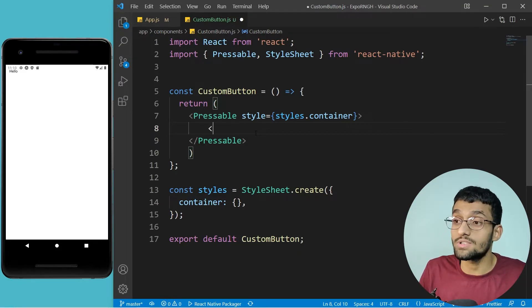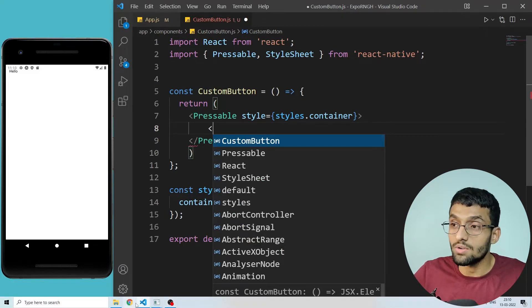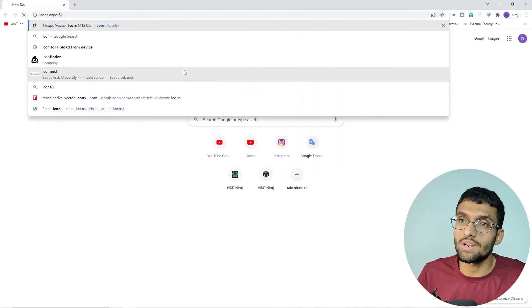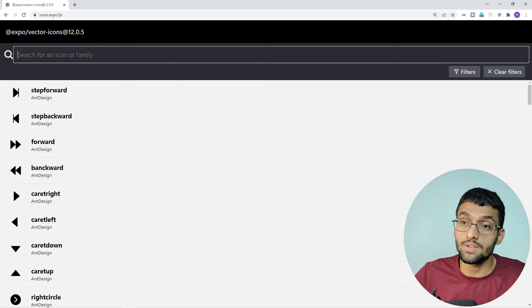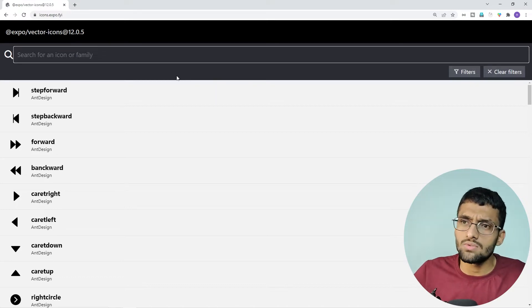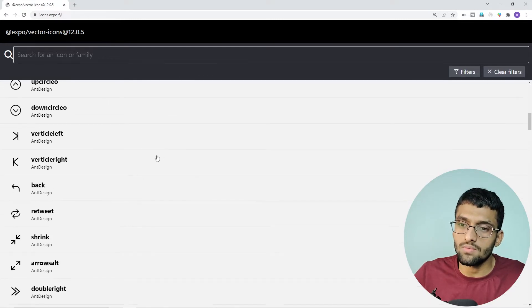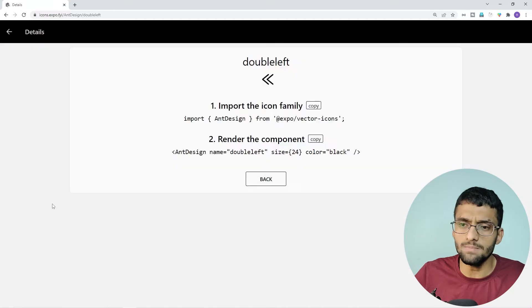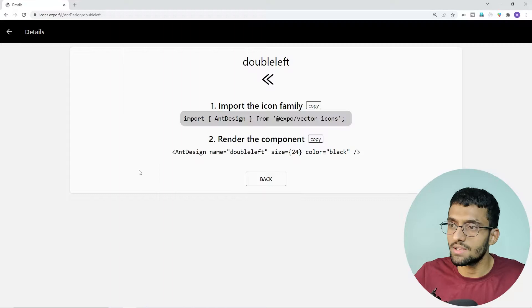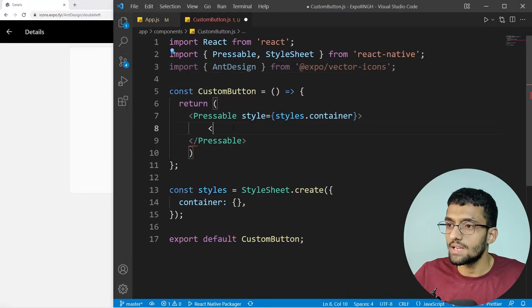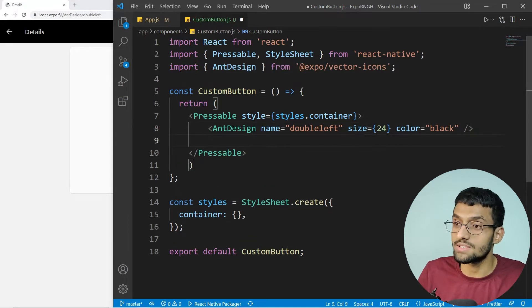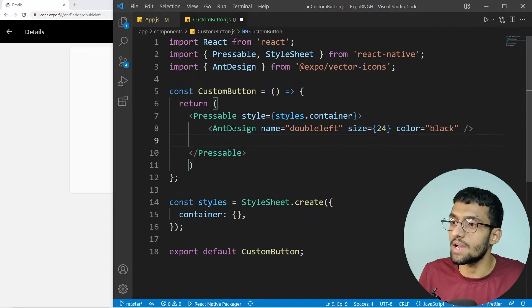Here we will first render the icon. If you don't know where to find icons, go to icons.expo.fyi — that is the official website for vector icons, and you don't need to install anything to use them. We'll pick an icon for our project, import it, and render this icon here. I'm doing this for demonstration just to style the component, and later we will change it with our custom icons.